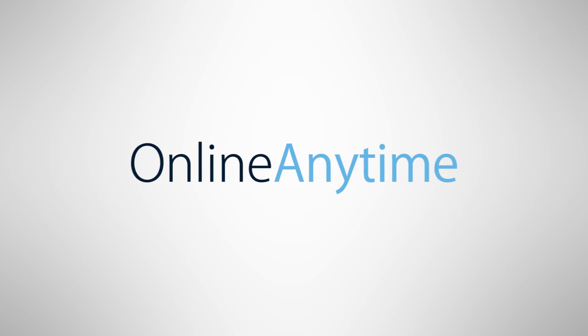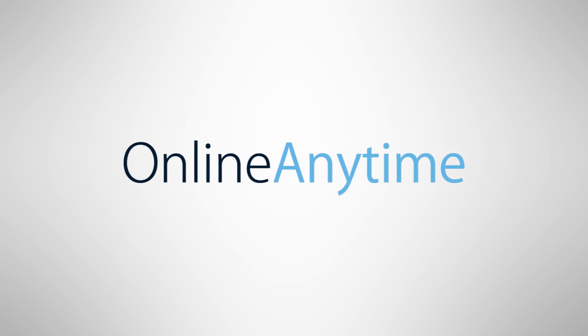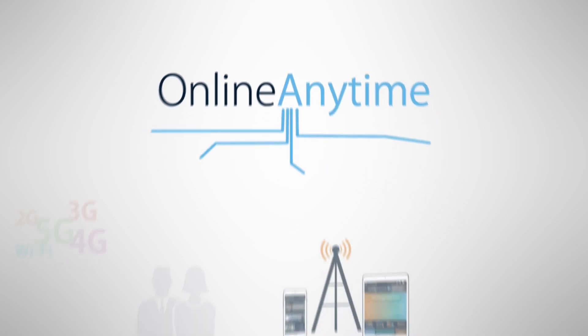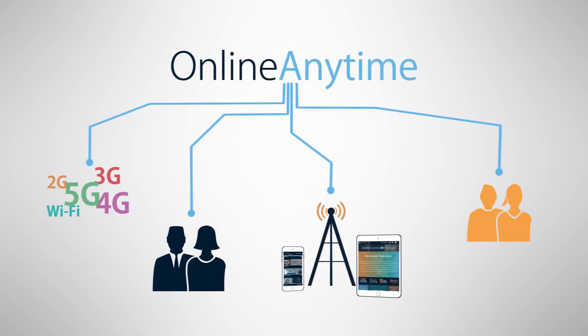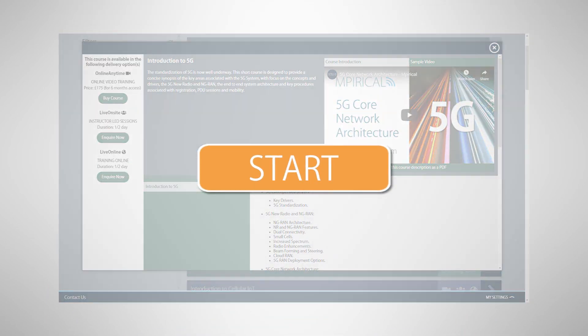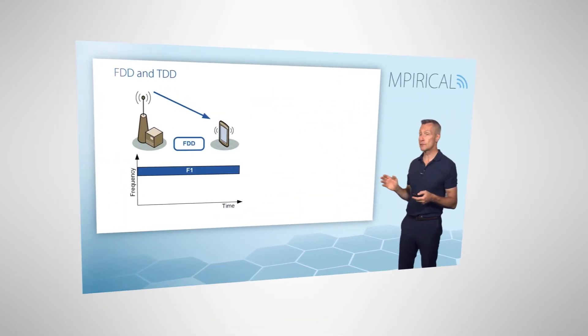Empirical's online anytime courses provide the next generation of learning to the telecoms industry. What are you waiting for? Start the course you've been planning to do now.